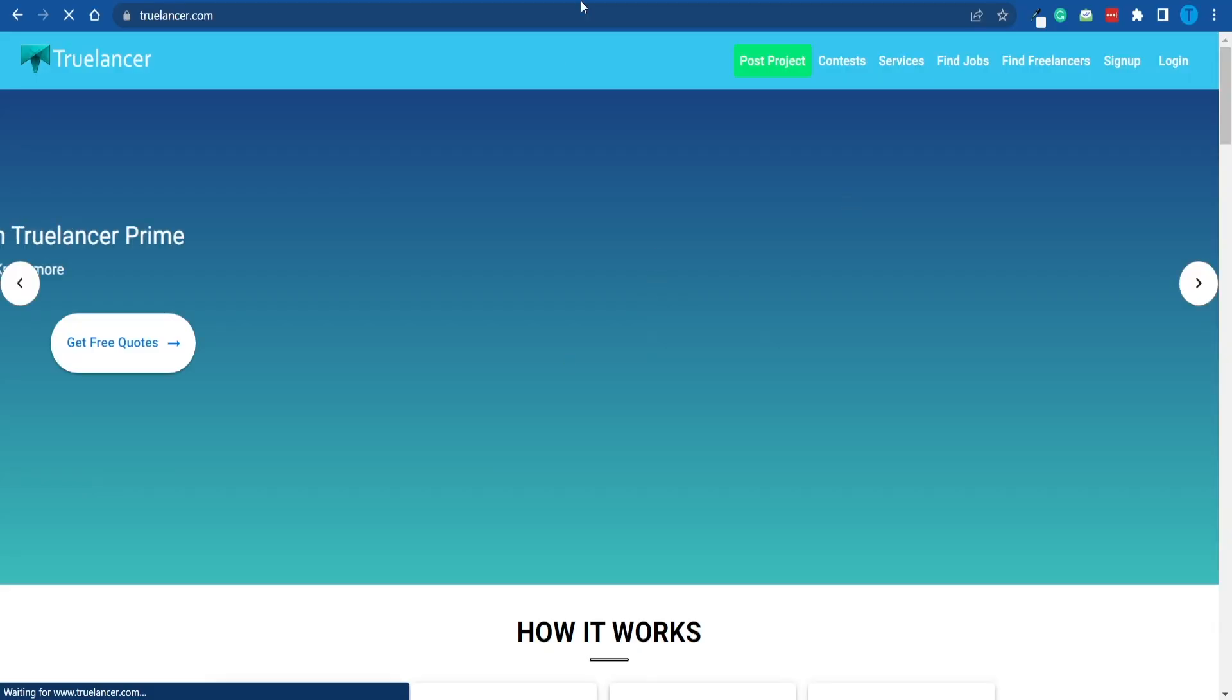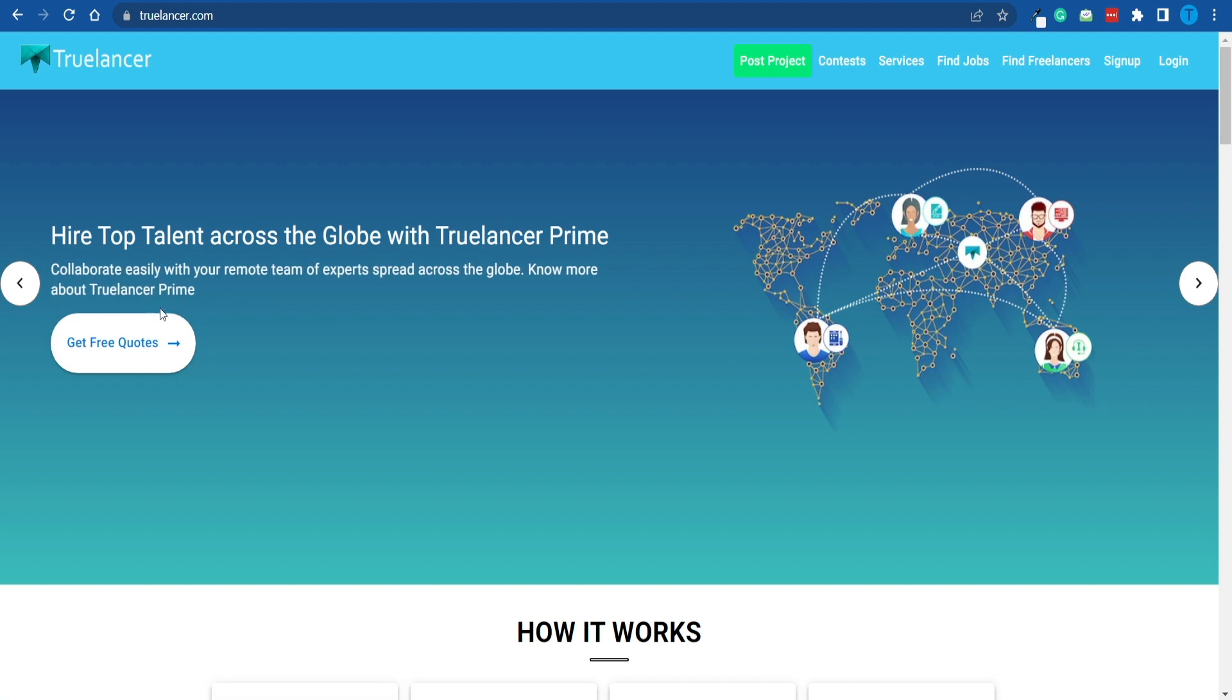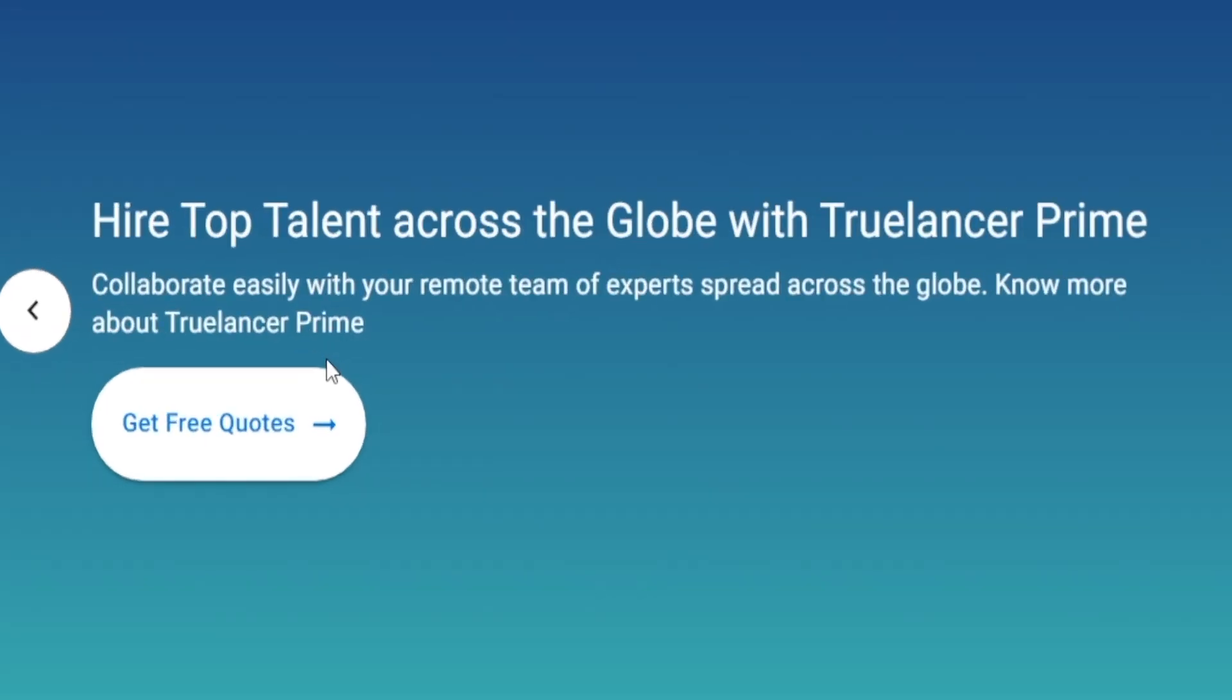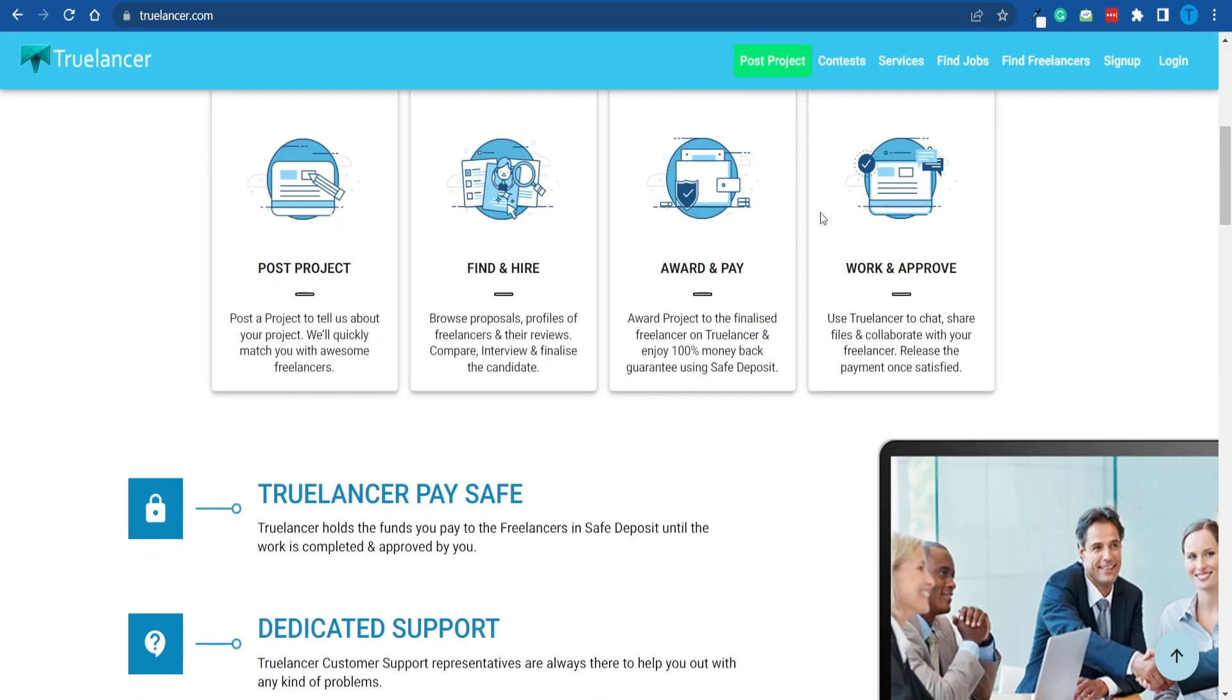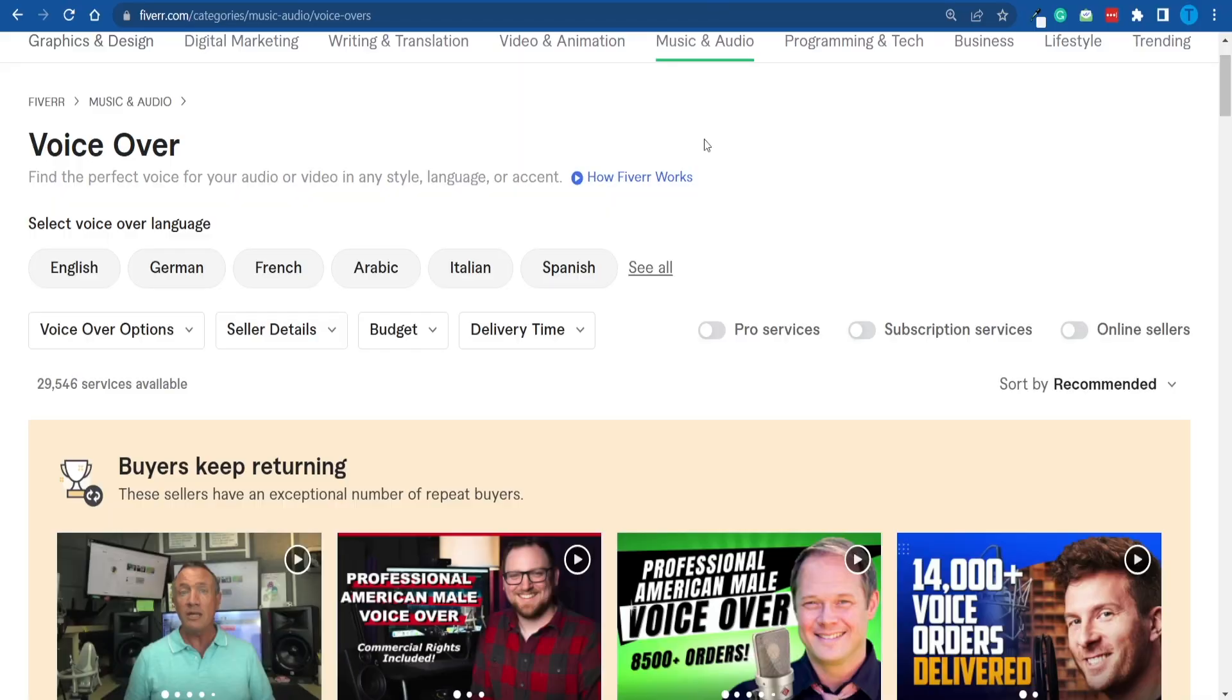And for that reason, it might take you a few weeks to get your first projects. For that reason, what I would do in order to overcome that obstacle would be heading over to other less popular freelancing websites, such as truelancer.com, for instance, which is a pretty good alternative. Once you get one to three different clients, once you get some previous experience, you can step it up.